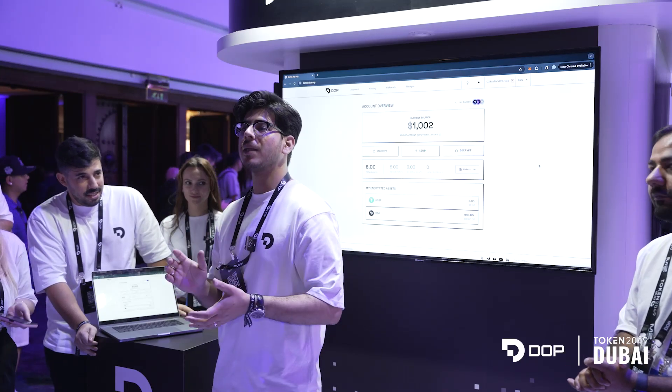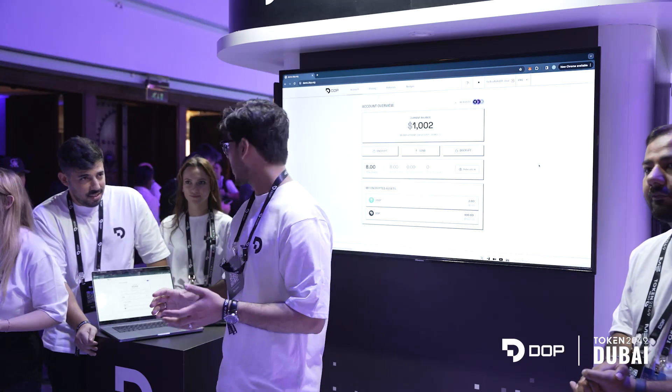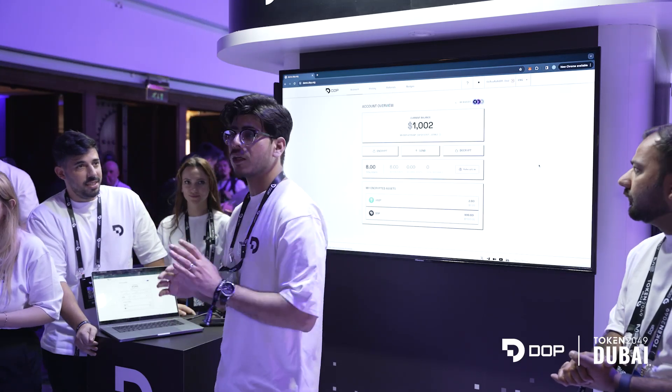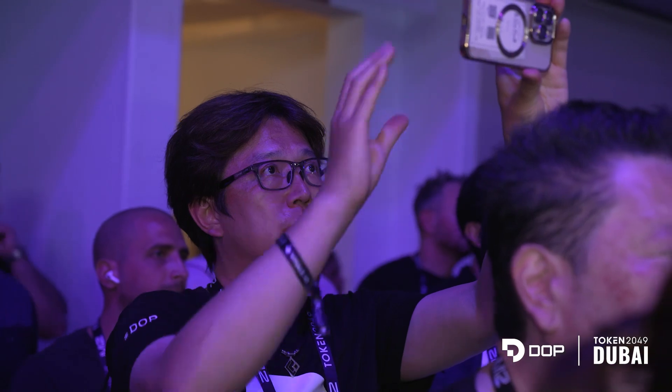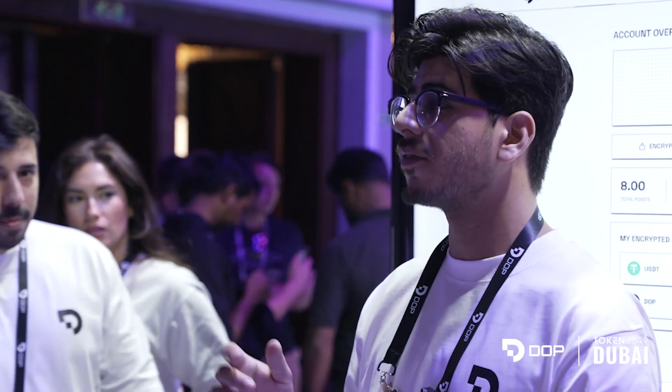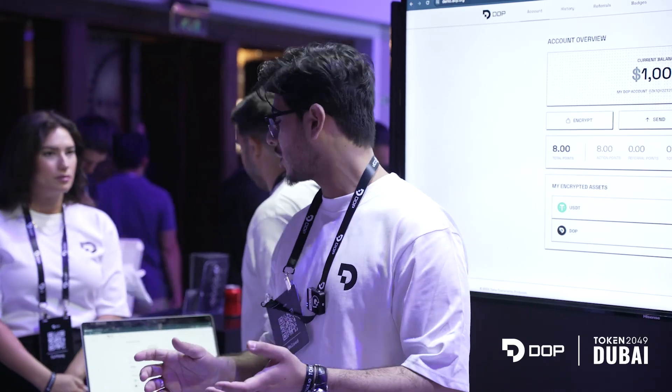This is the first time we are unveiling the mainnet and as you can see, the UI and user experience looks good. Basically there are three steps to the whole process of being able to hide your data: the first is encrypt, the second is send, and the third is decrypt. I'll take you through all three steps.